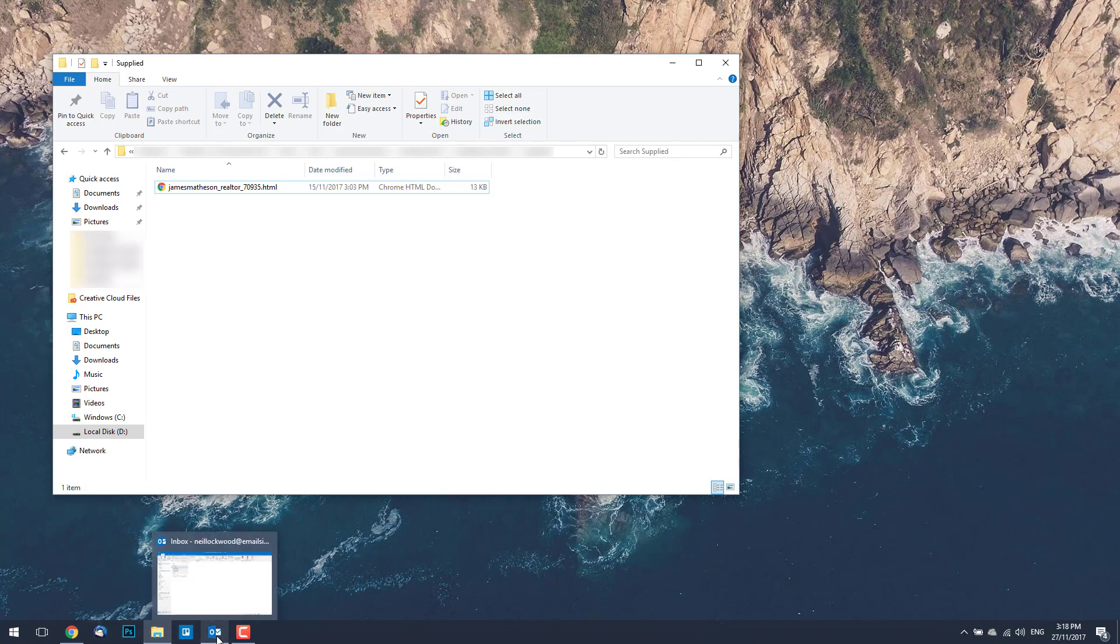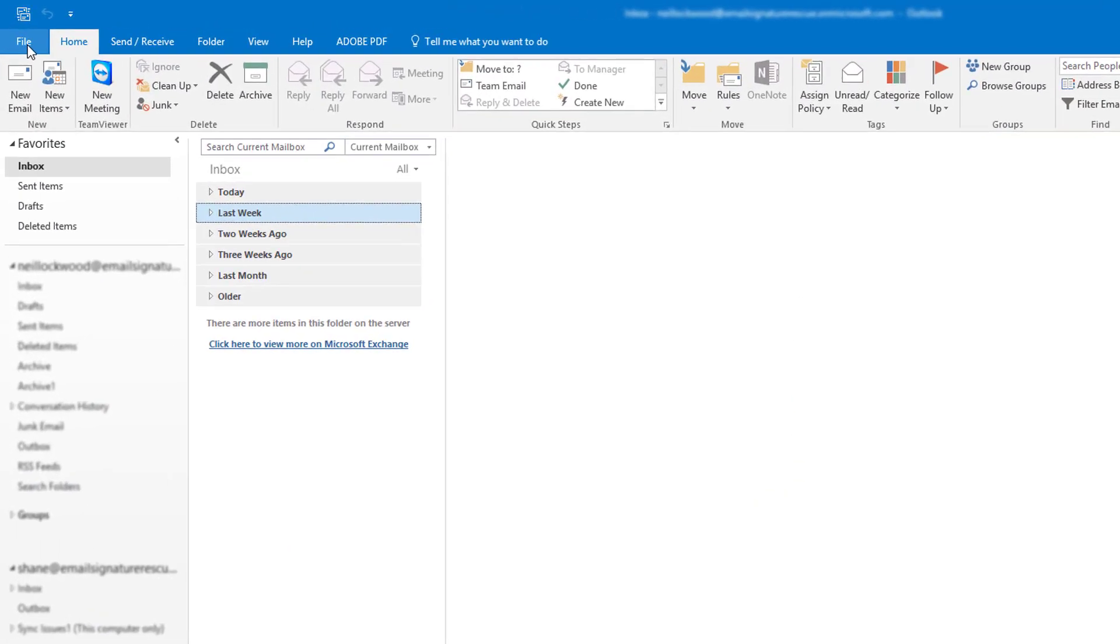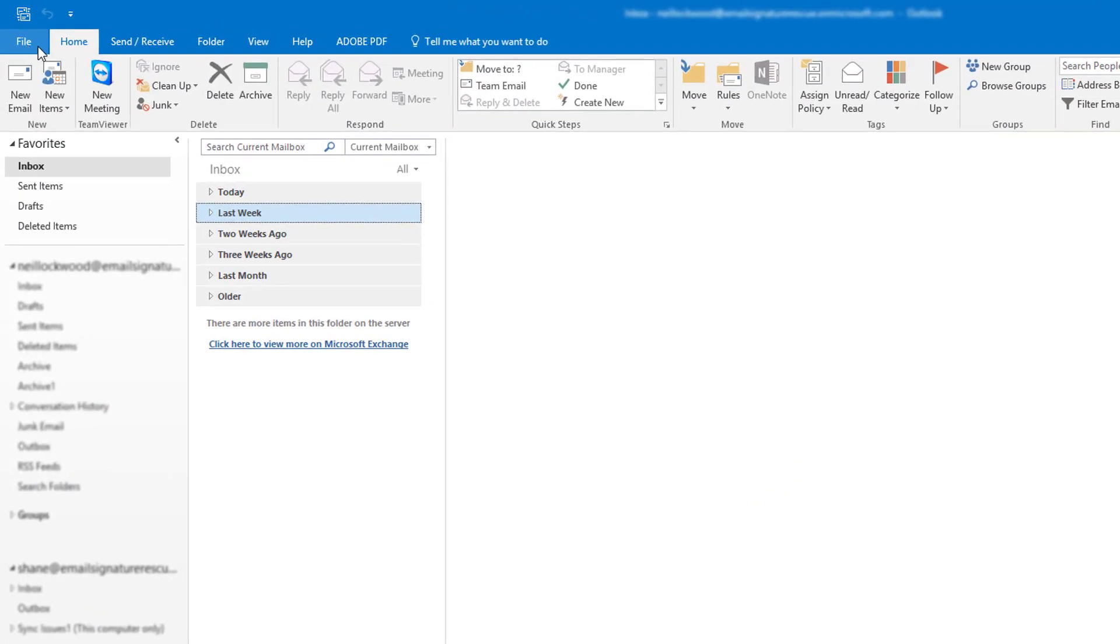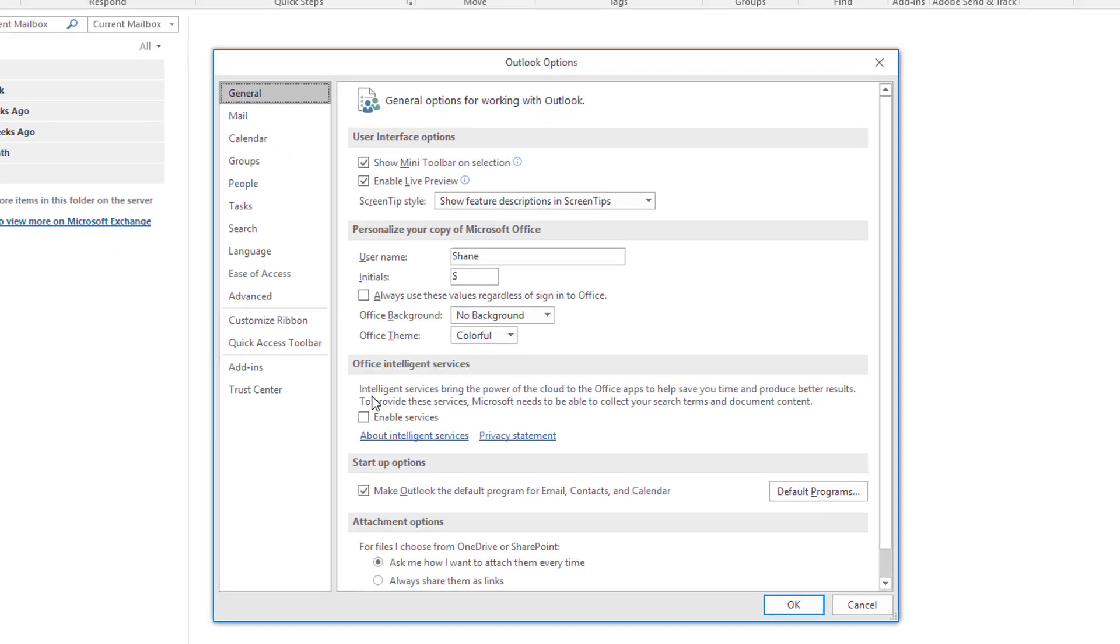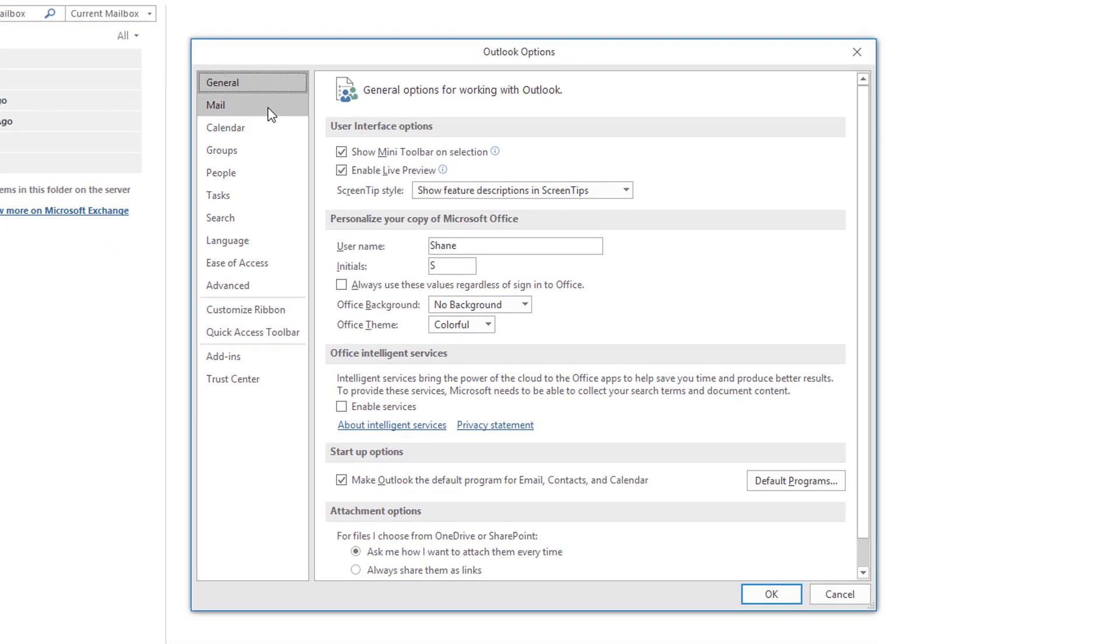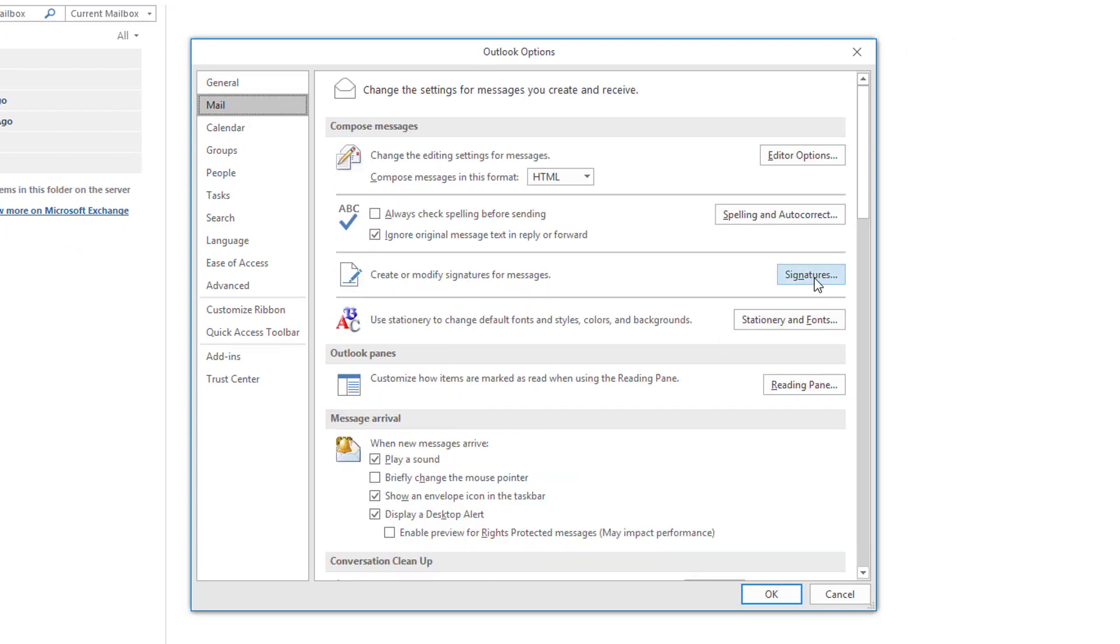Go ahead and open Outlook 2016 and from the top left of your toolbar select File, scroll down and select Options. In Options you want to select Mail on the left hand side and then click on Signatures.